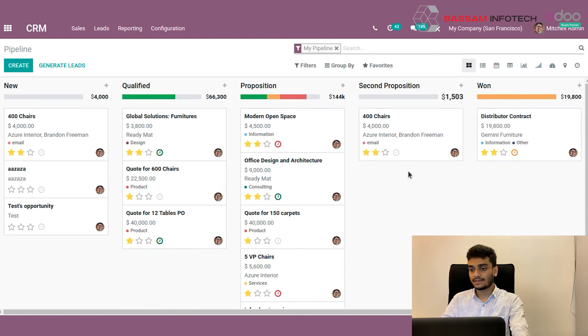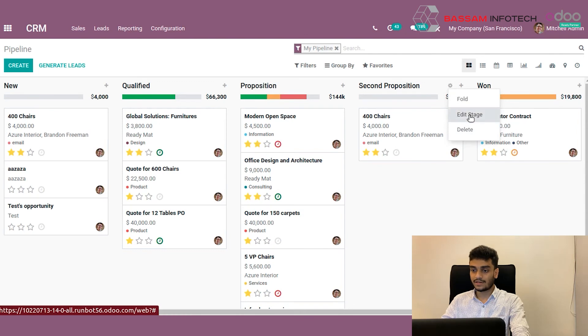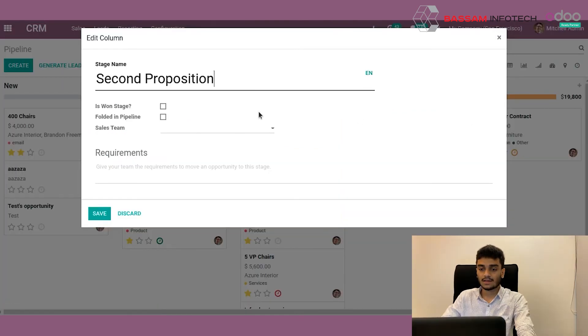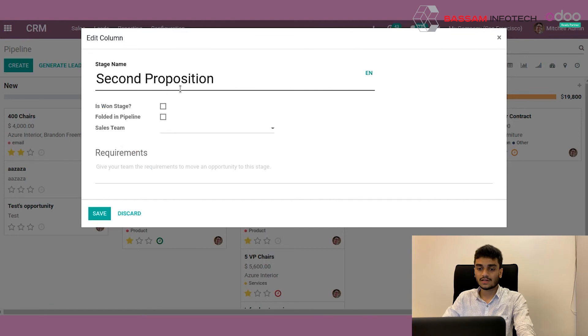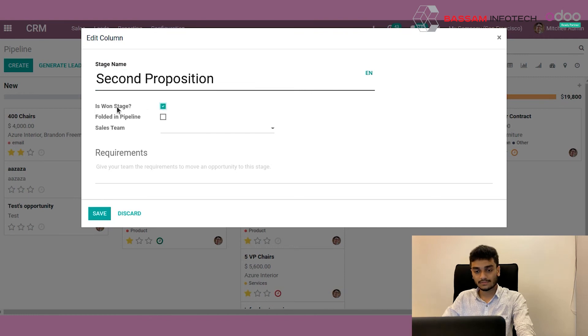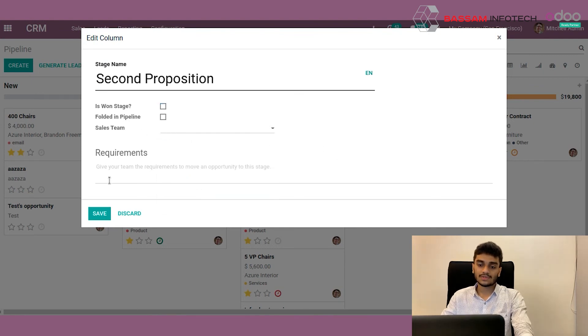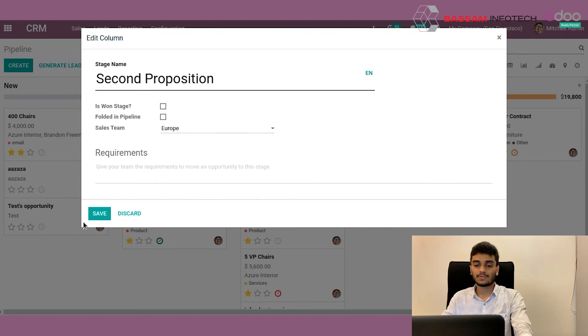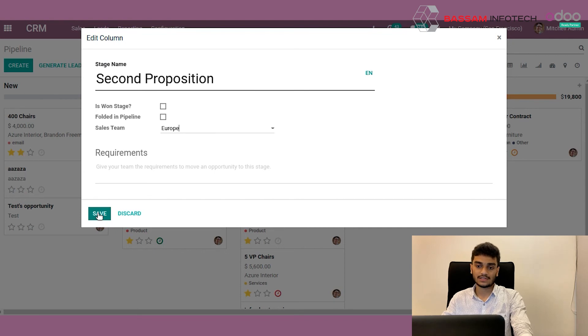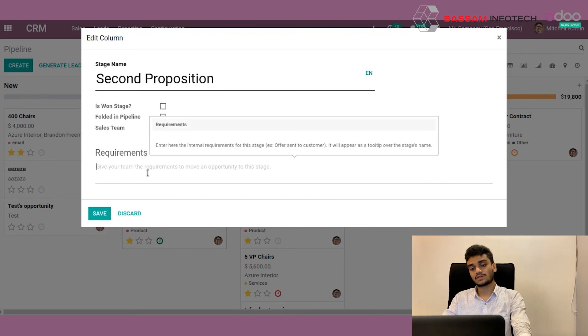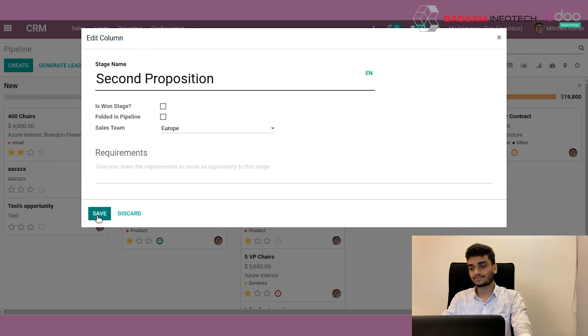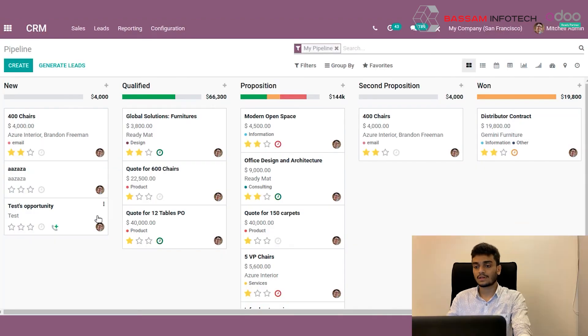Now we can customize this stage by clicking the gear button here. We have edit stage here. When we click on the edit option, a wizard opens up like this. Here we can also change names. We can assign this to a specific sales team. I'm selecting Europe. Now this stage will only be available for the sales team Europe. Other sales team members cannot see this stage. I can give other requirements if any I have here in this requirements field. For now I'm not giving it, I'm just pressing the save button.